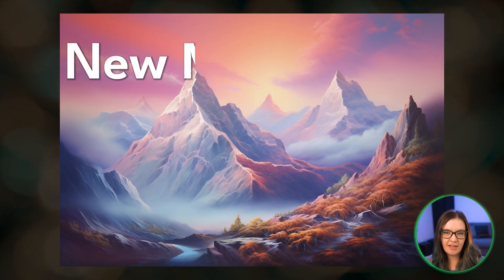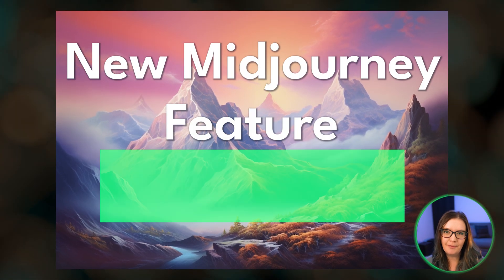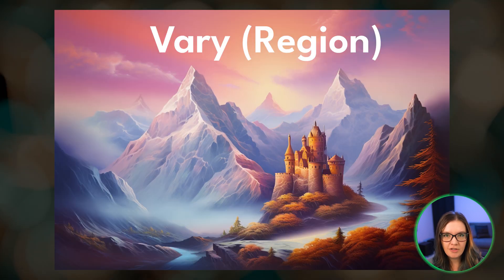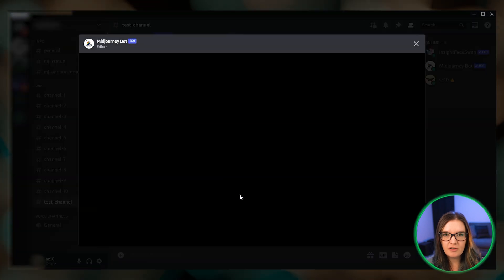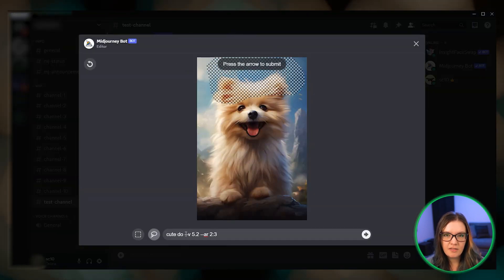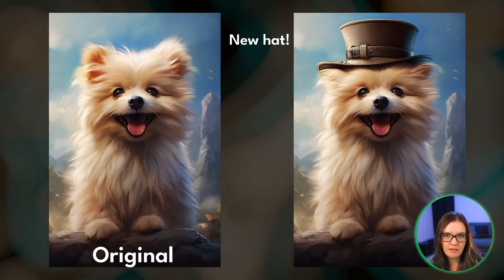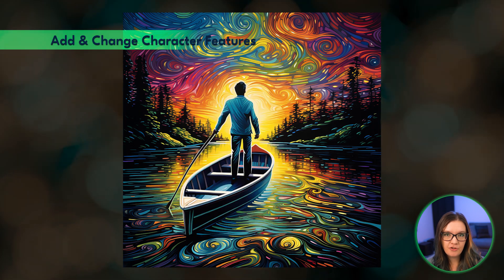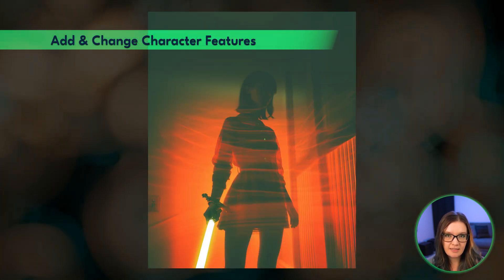Today we are talking about an exciting new feature that Midjourney just released: inpainting, which they also call Vary Region. Inpainting allows you to make changes to specific regions of an upscaled image. The feature works best if you select a region that is at least 20 to 50 percent of the overall image, and it works well if you want to add a feature that matches the scene or could plausibly exist in that image.